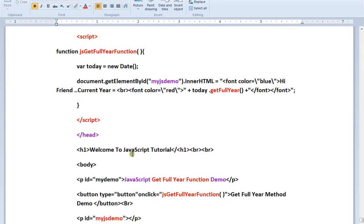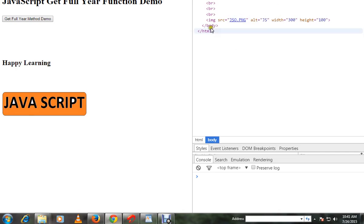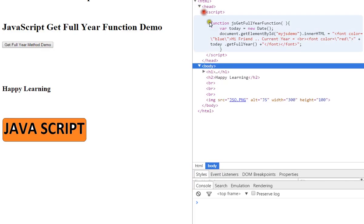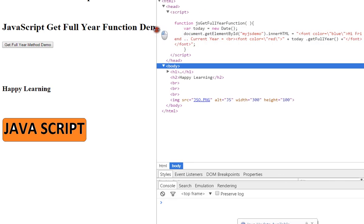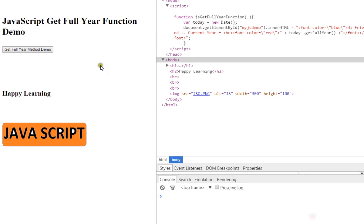Let me show you a very simple code example. In this button, when I click on this button, this method will be called. Here I'm creating an object of date, then I am calling a method called getFullYear.